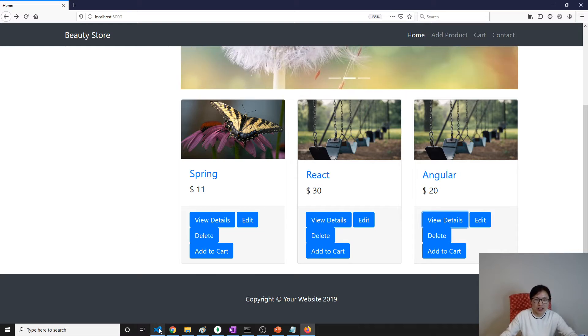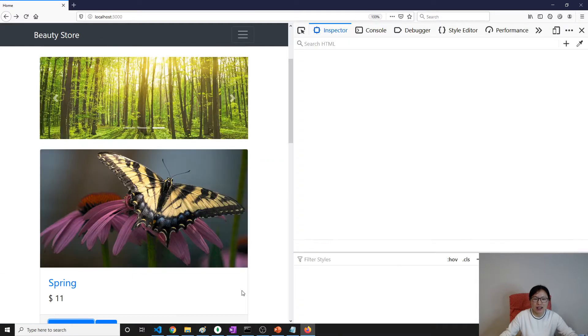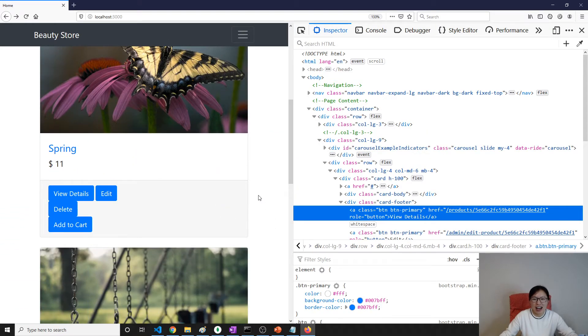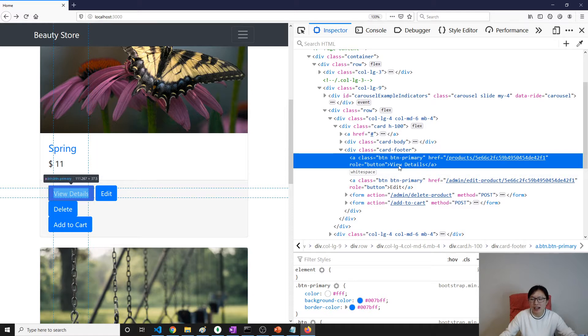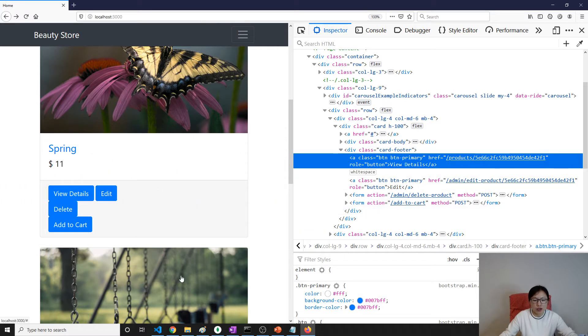Let's take a look at this one without any change. When I click View Details, it's going to go to slash products then slash the product ID.